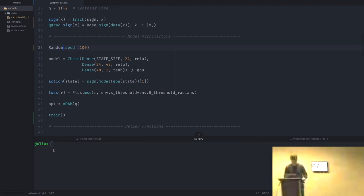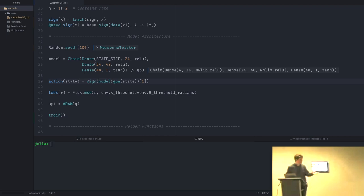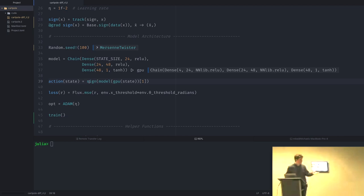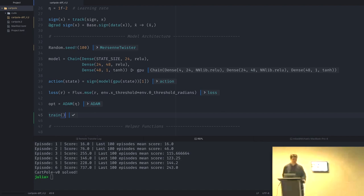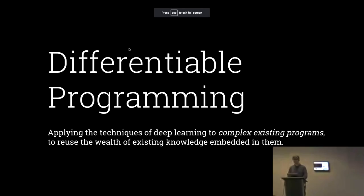We define a chain of dense layers — a very simple neural network. We define how we get an action from the state of the environment: the angle of the rod and how it's traveling. We define our optimizer and train. We just trained cart pole and solved the problem in under a second — it's extremely fast. Most reinforcement learning approaches take something like 400 iterations to solve this problem, whereas by differentiating the environment we can solve it in only six episodes.